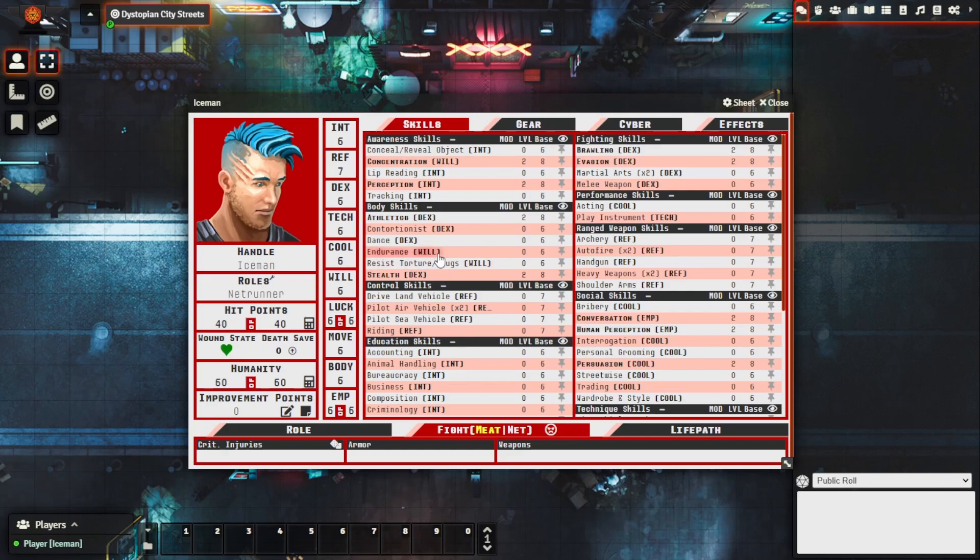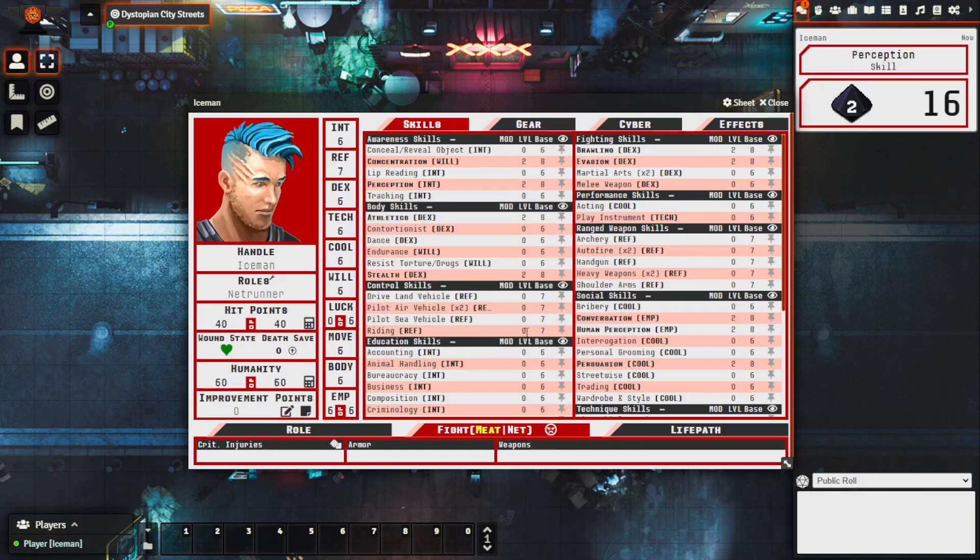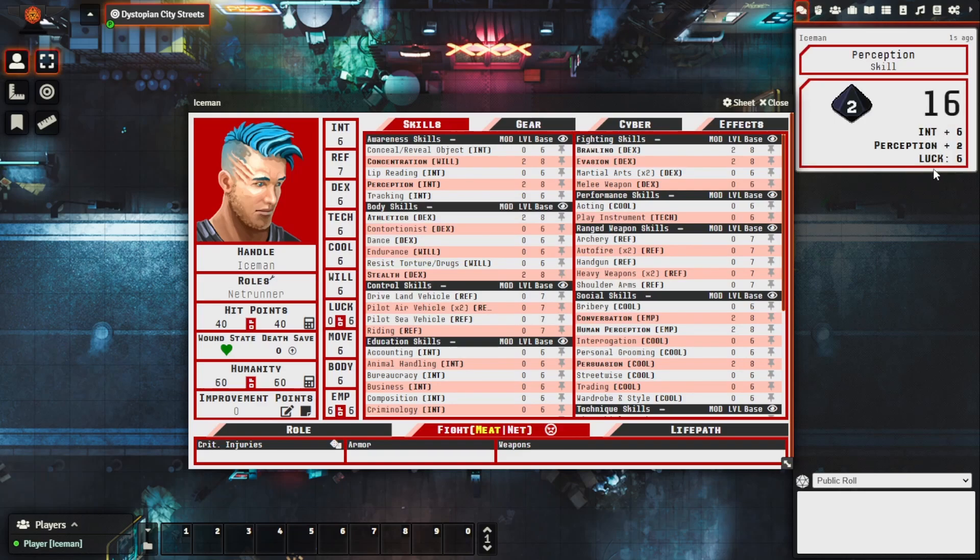But let's say that he needs to make a check that he really needs to get. Let's say that he needs to perceive something and really do quite well at it. We can see here that we have the ability to spend luck, let's say that we want that to be six, confirm. It'll remove the luck from the stat and we'll actually see it applied as a bonus to the role. And just like that you can make sure that you actually remember to make use of your luck each and every session.